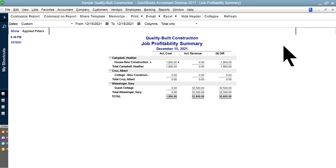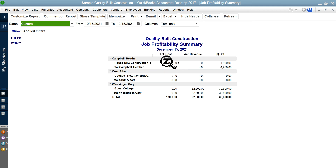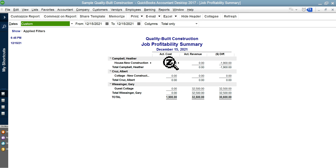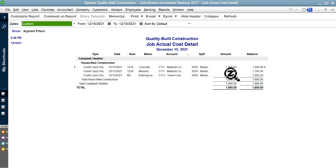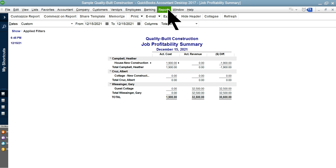The 'Job Profitability Summary' gives a summary of profit by customer and job. The actual cost is lumped together — for example, the $200 travel reimbursement is part of the total cost. You can click into it to drill down to the detail.